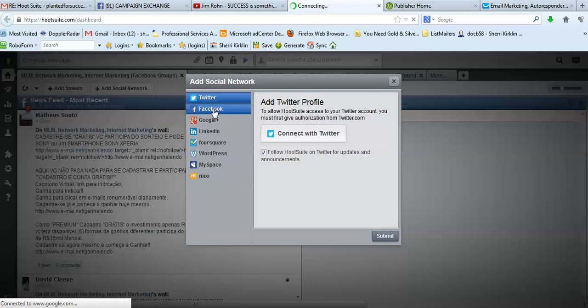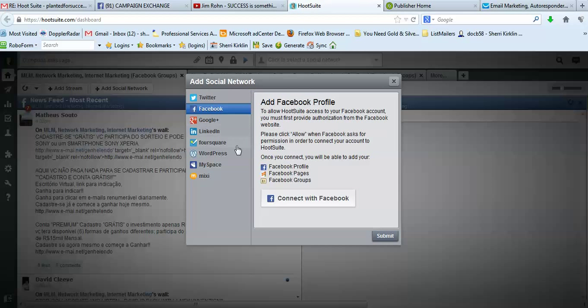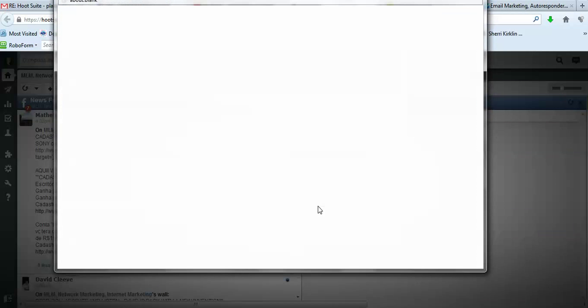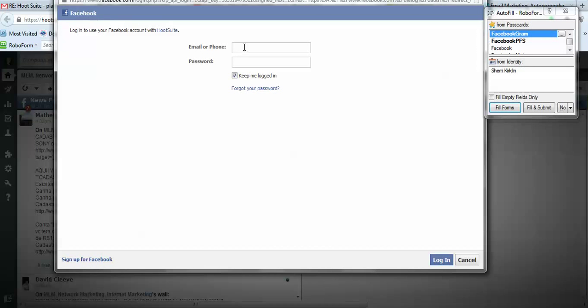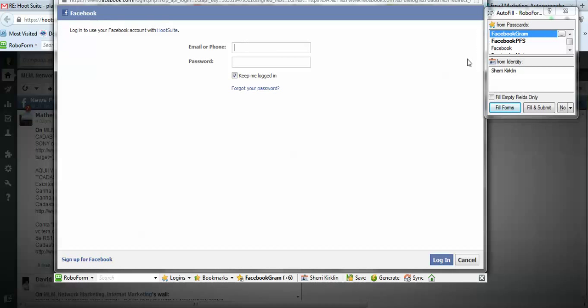I select Facebook and then I click Connect with Facebook which forces me to log in.